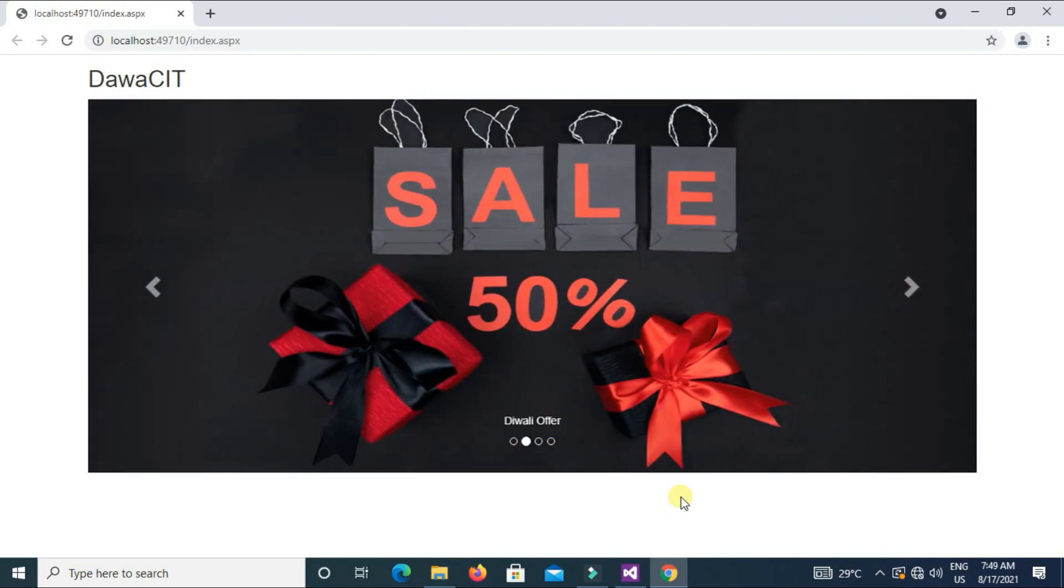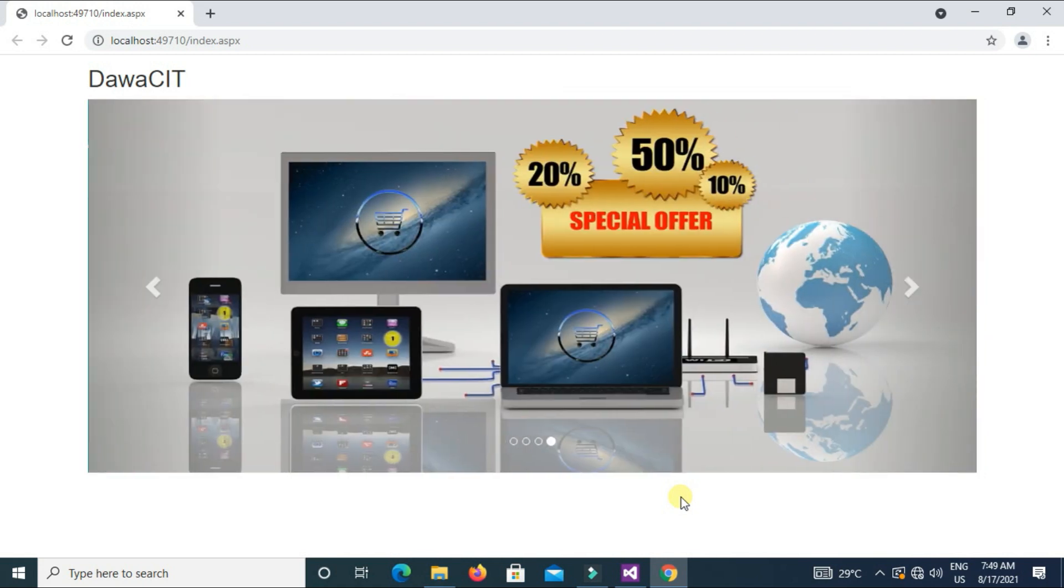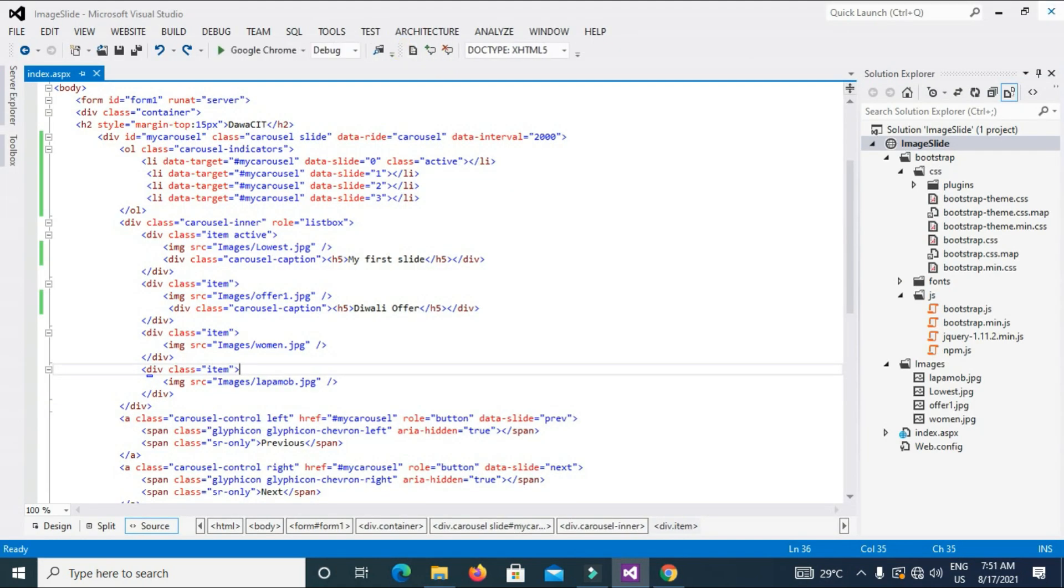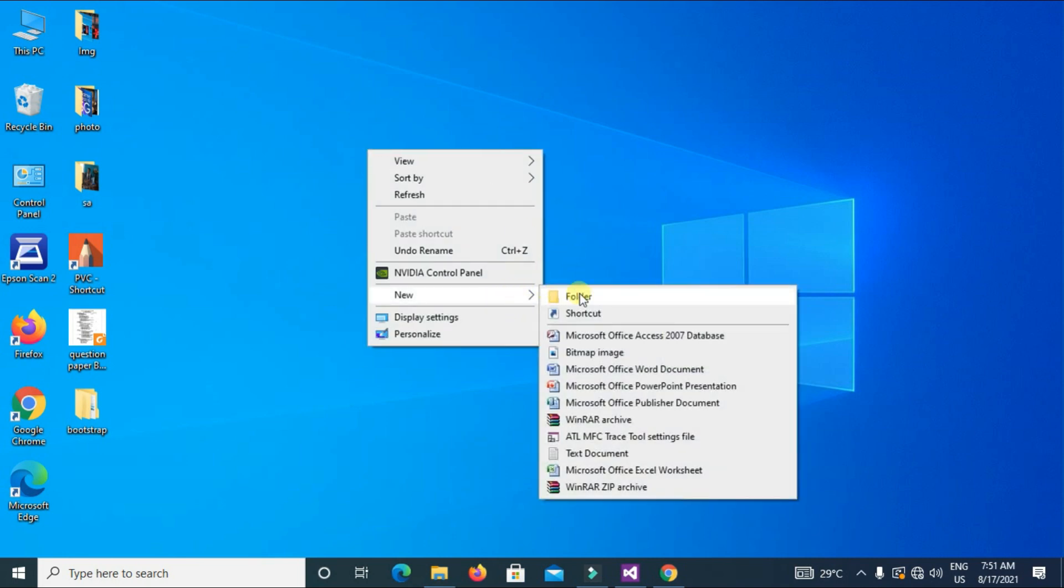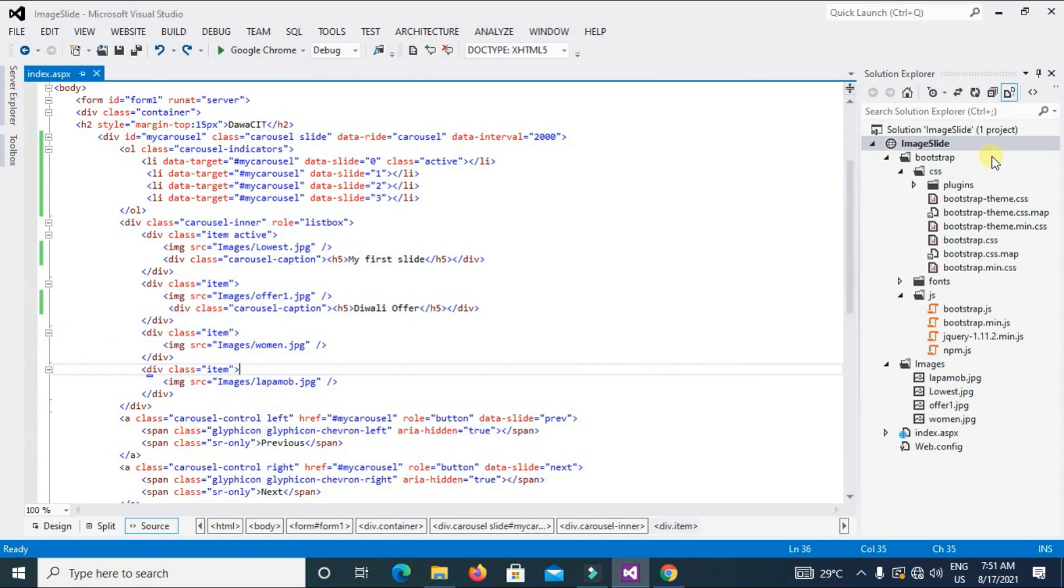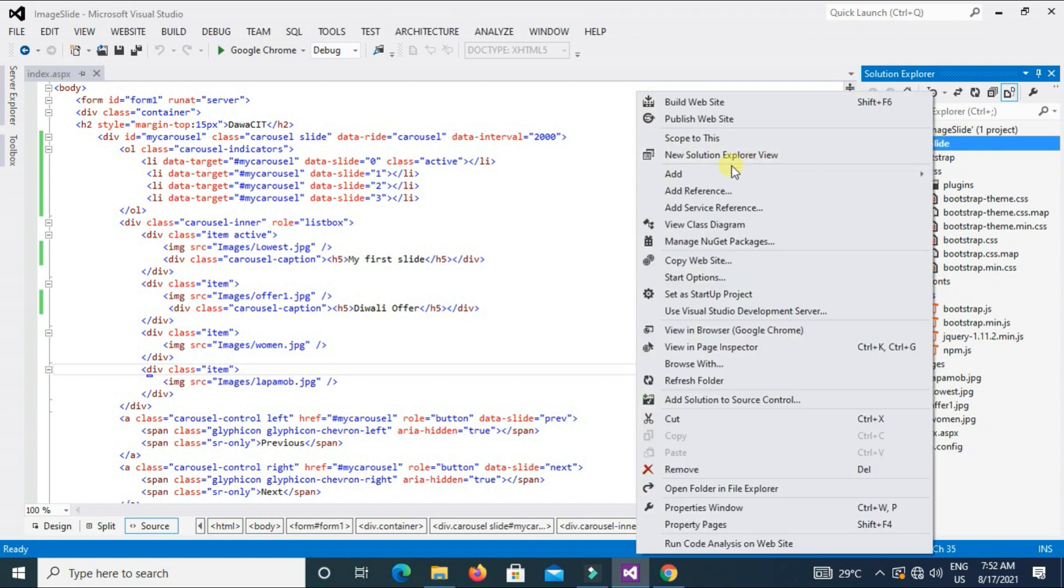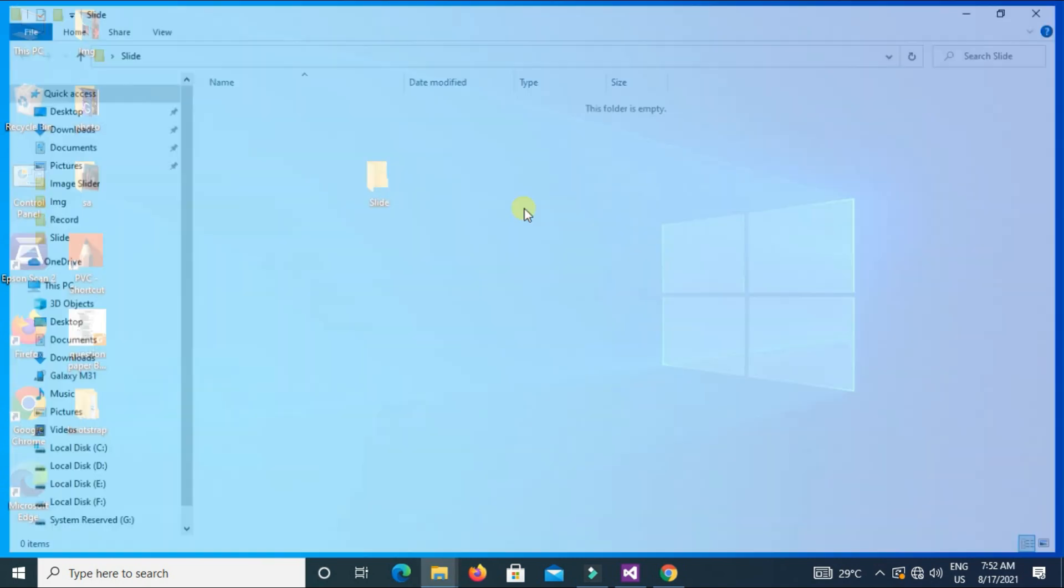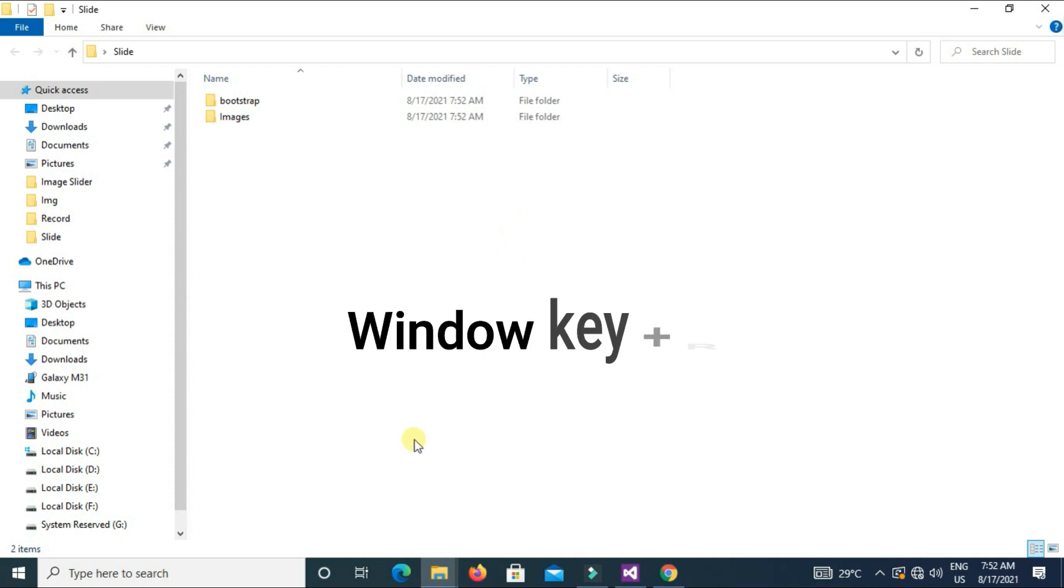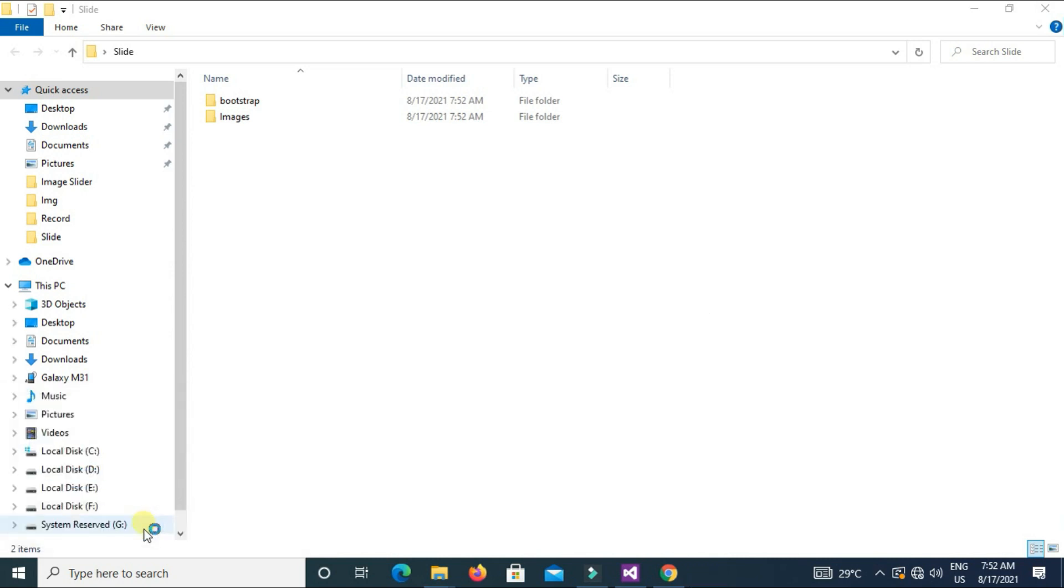Now I'll show you how to do it on Notepad. I mean using Notepad, how you can create the slide like this. First, create a folder on desktop. New folder, my folder name is slide. I want these two folders, Bootstrap and Images. So right-click on project, open folder in File Explorer. Copy these two folders and paste here. Now open Notepad. Press Windows key plus R and type here Notepad.